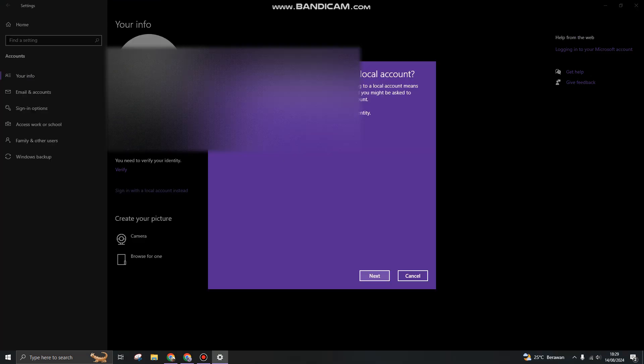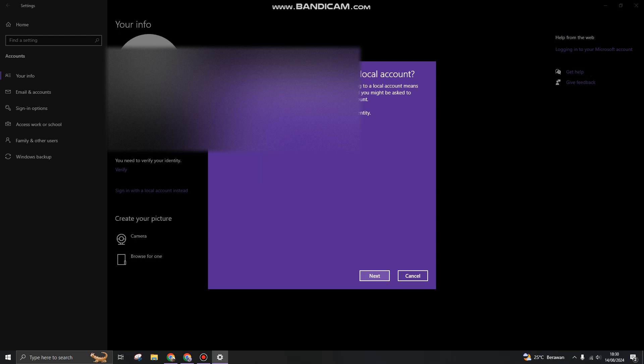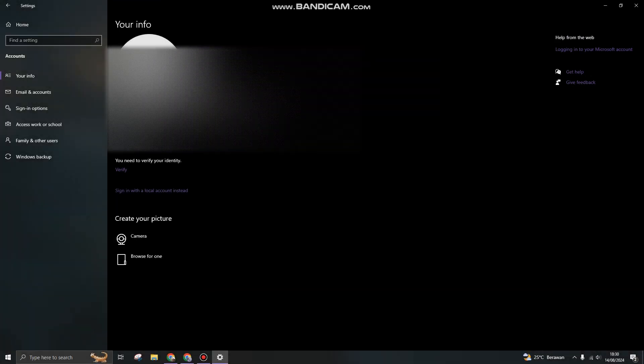Now you can click on Next and you can enter the password, the current account password. And then your current account will be switched into a local account instead.